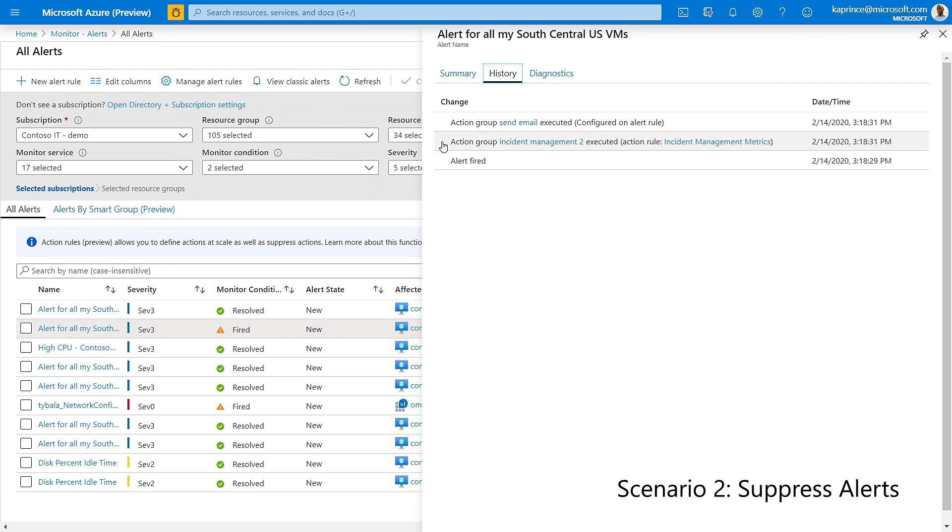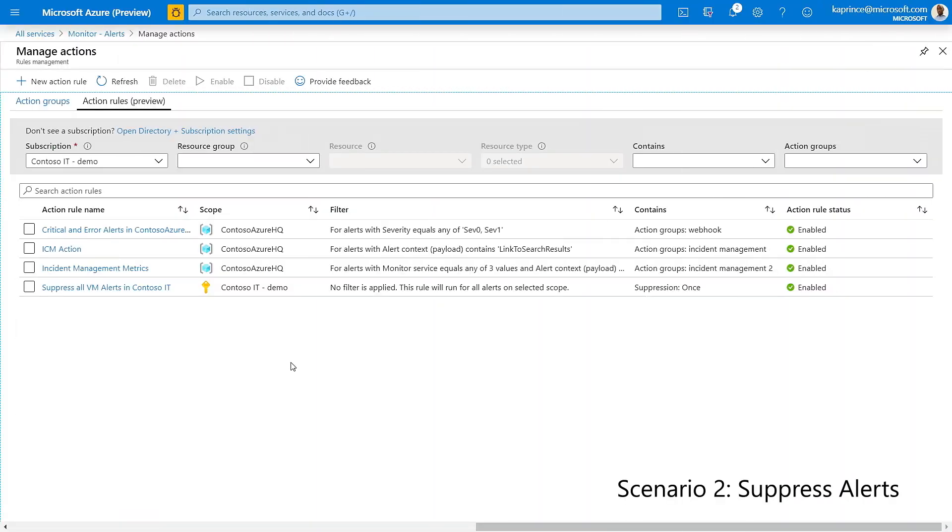Please keep in mind that suppression rules take precedence if they overlap with any actions. Hopefully this has given you some insight into how action rules are a useful addition to the alerting capabilities of Azure Monitor. Thanks for watching this short tutorial. Remember you can take advantage of action rules to define actions at scale and to suppress alert notifications and actions during maintenance windows.